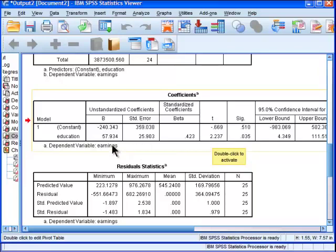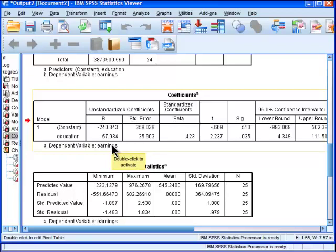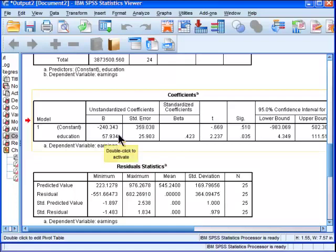But we do not know yet whether what one unit increase in education, so one extra year, how much extra can we expect on average a person to earn on a weekly basis. And that value is here. This unstandardized coefficient, right here, b or beta, unstandardized beta,